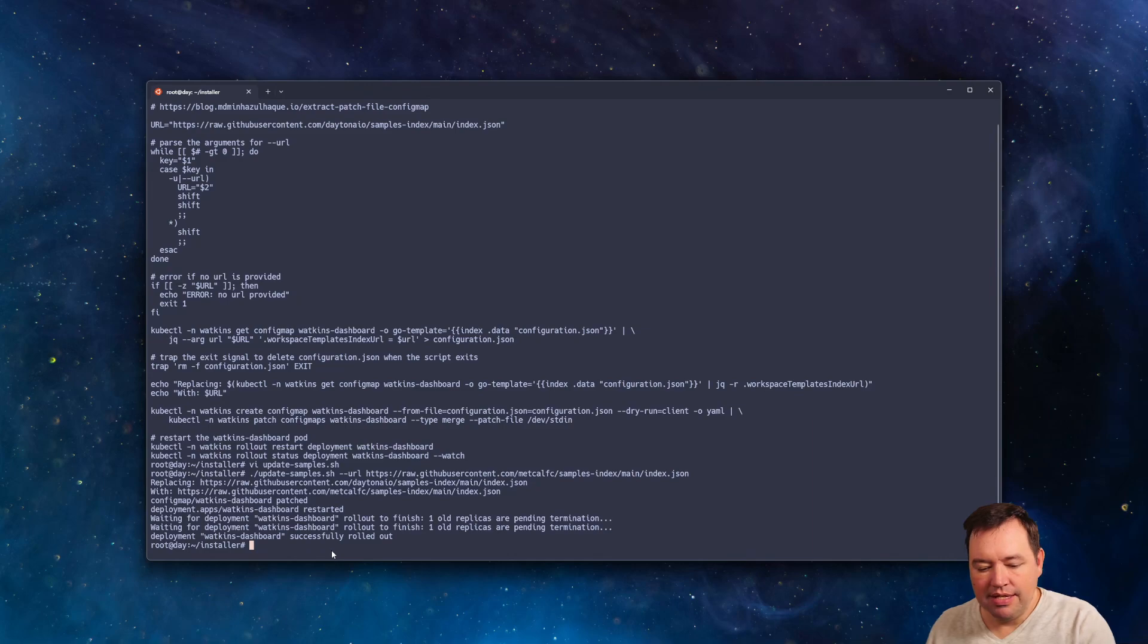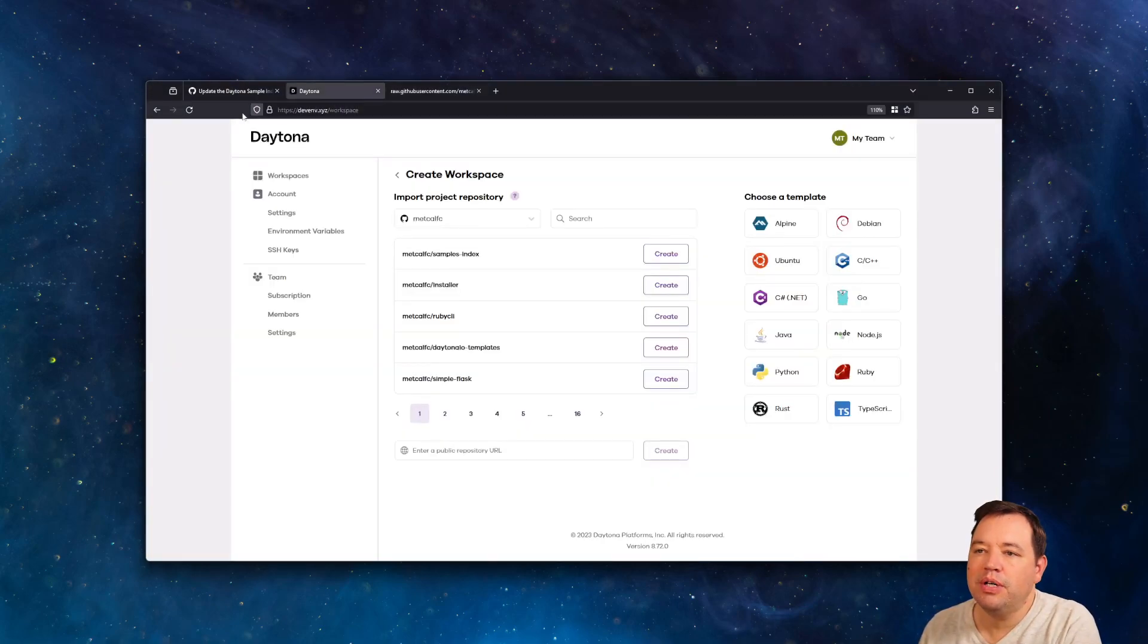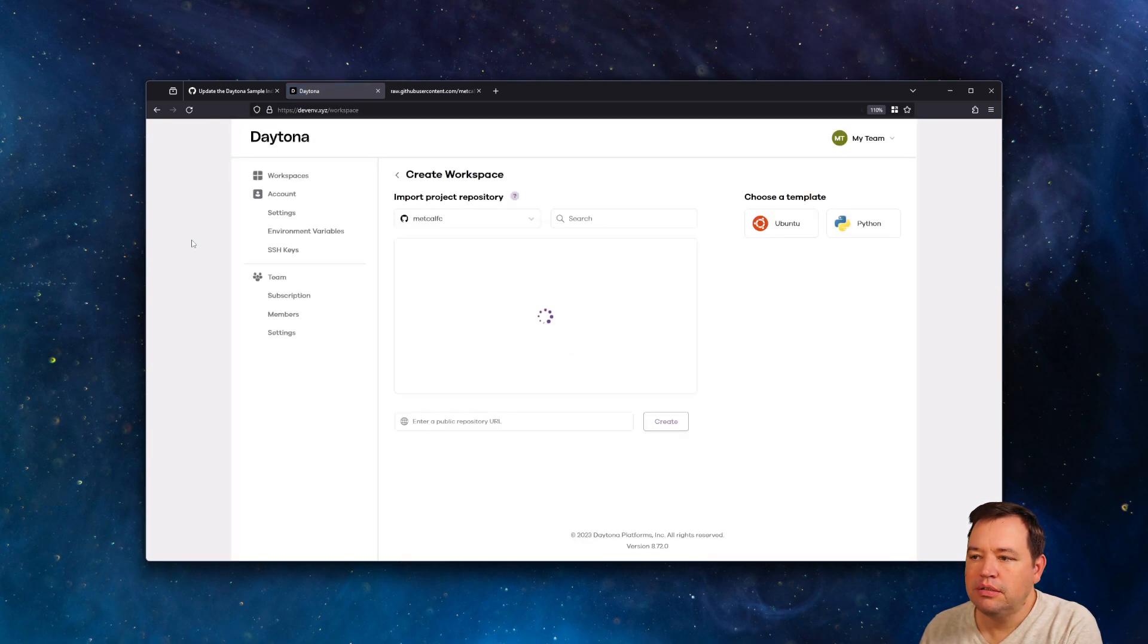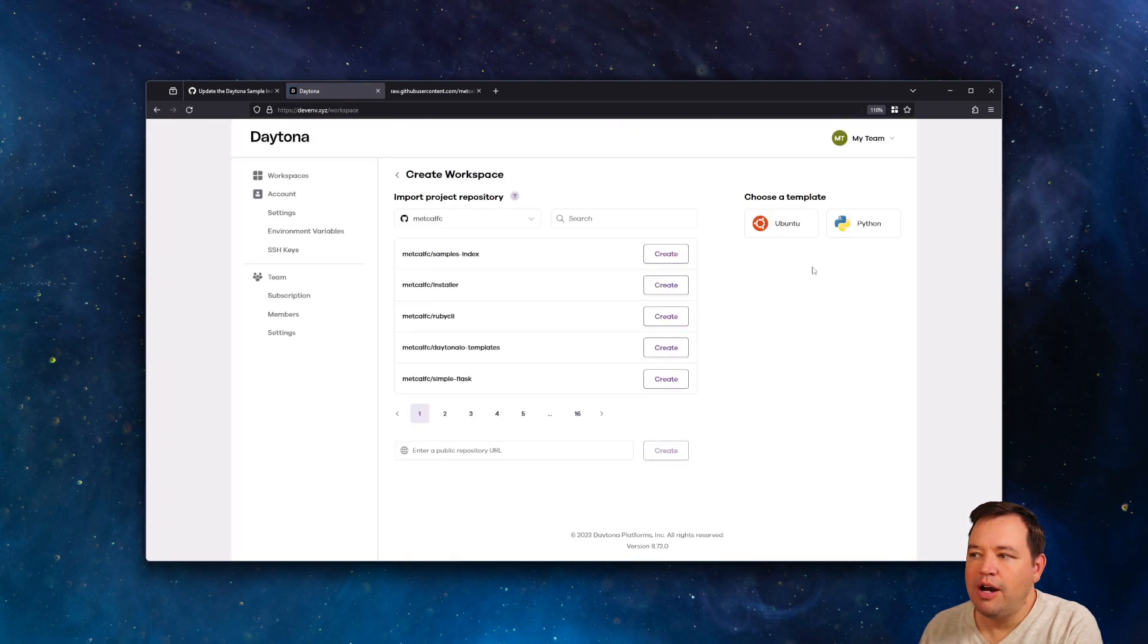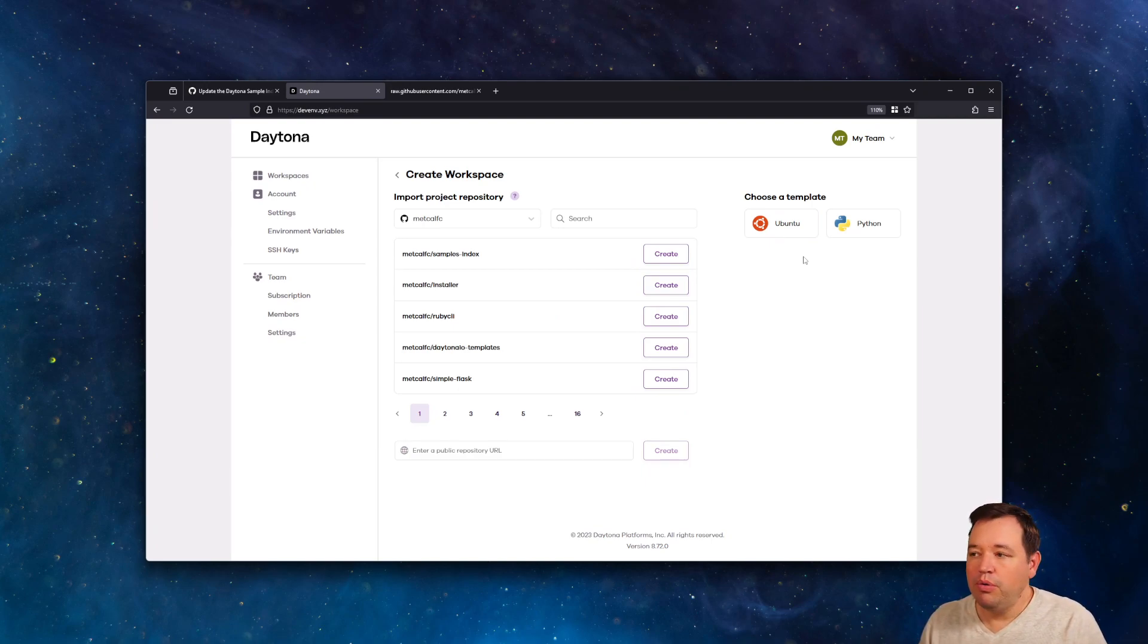Great, that's done. We can go back now to Daytona. And when we reload, now we have the two. And so that's how you can make your own.